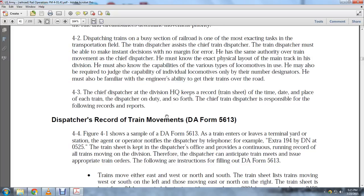The train entrance leaves the terminal yard, and the station agent or operator notifies the dispatcher by telephone — for example, 'Extra 194 northbound at 0525.' The train sheet is kept at the dispatcher's office, providing a continuous record of all trains moving over the division.